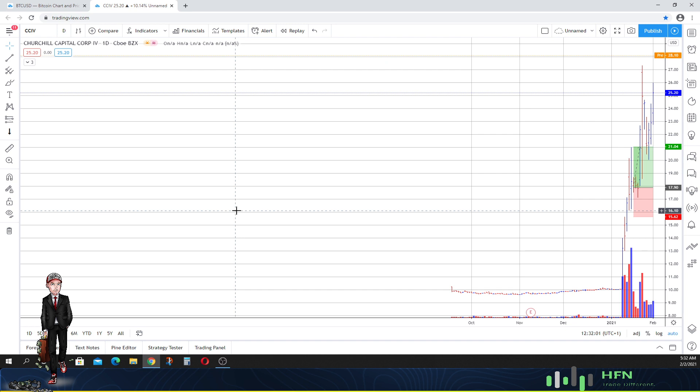Welcome everyone to HFN, also known as HueFin News. Today is February the 2nd, 2021. We're going to give you all the update on Churchill Capital CCIV. It is a SPAC that is trying to go through a merger, potentially with Lucid Motors, one of the EV players in this space.